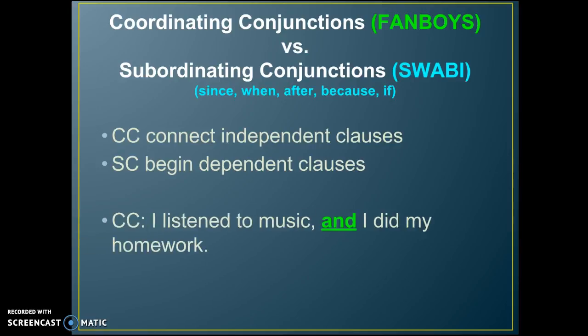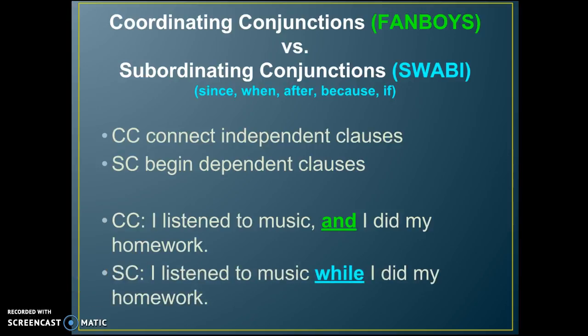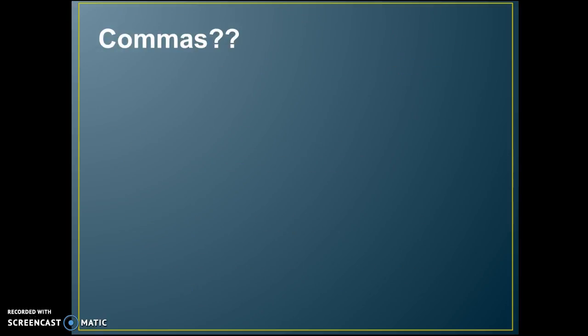For example: 'I listened to my music and I did my homework' — here a FANBOY is joining two independent clauses. Compare that to: 'I listened to music while I did my homework' — now we have a subordinating conjunction, a SWABBy, beginning the dependent clause in the second part of the sentence. Now, what about commas?